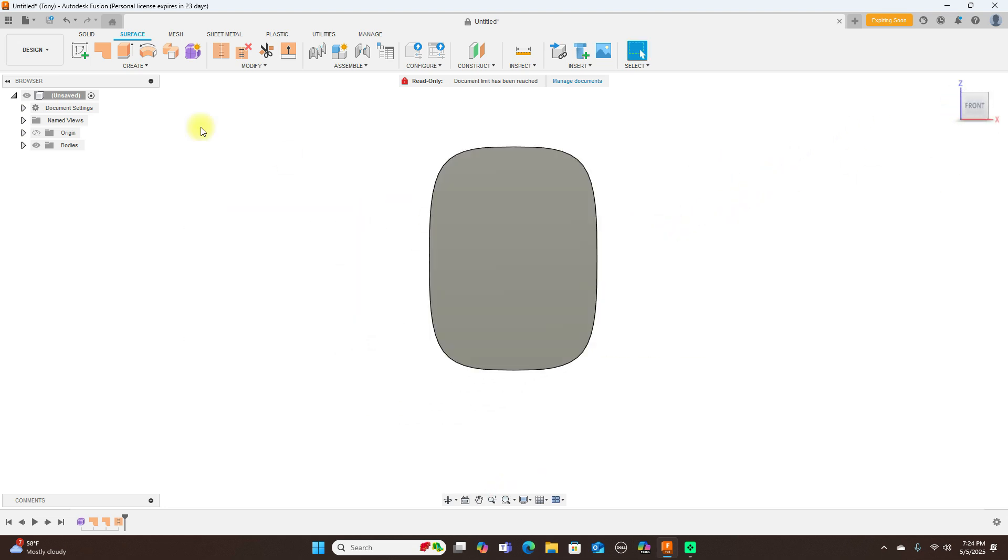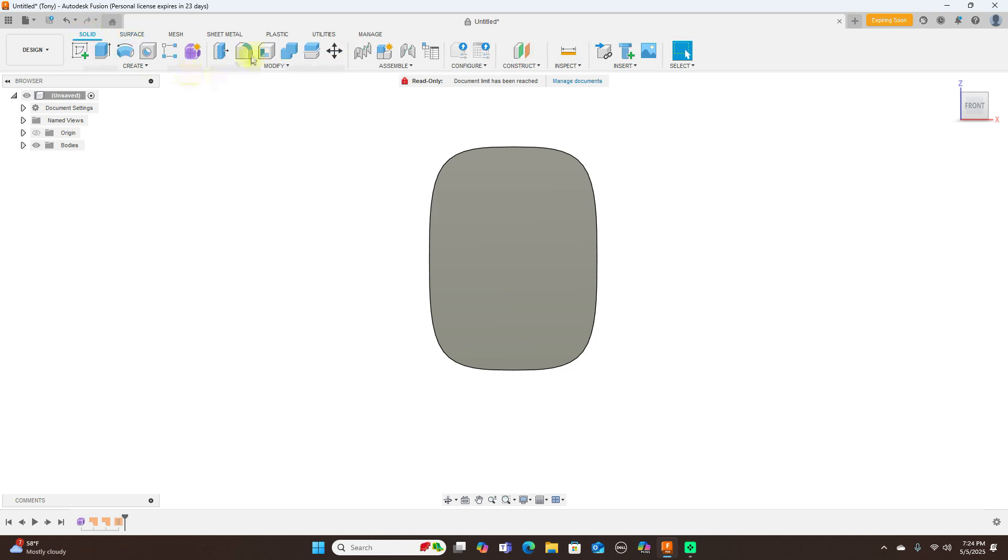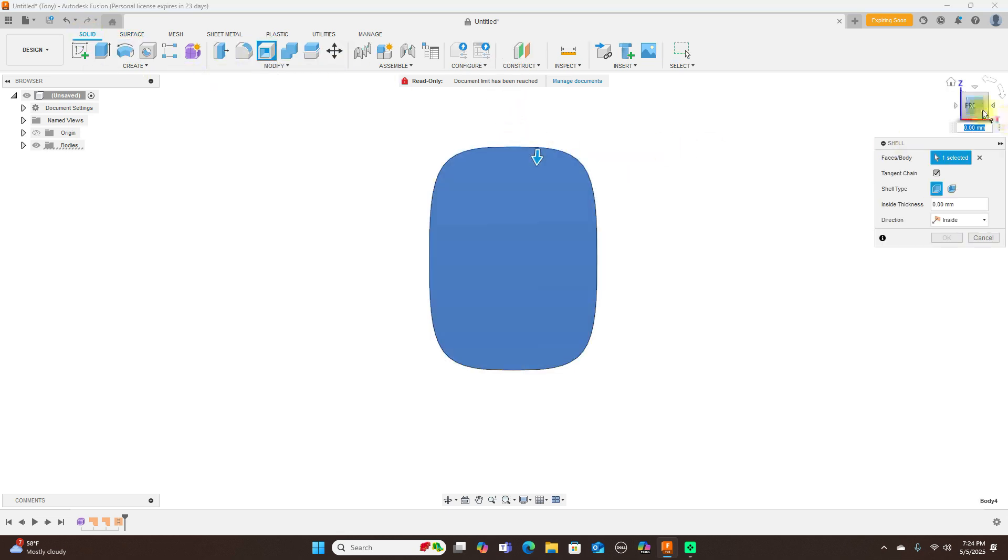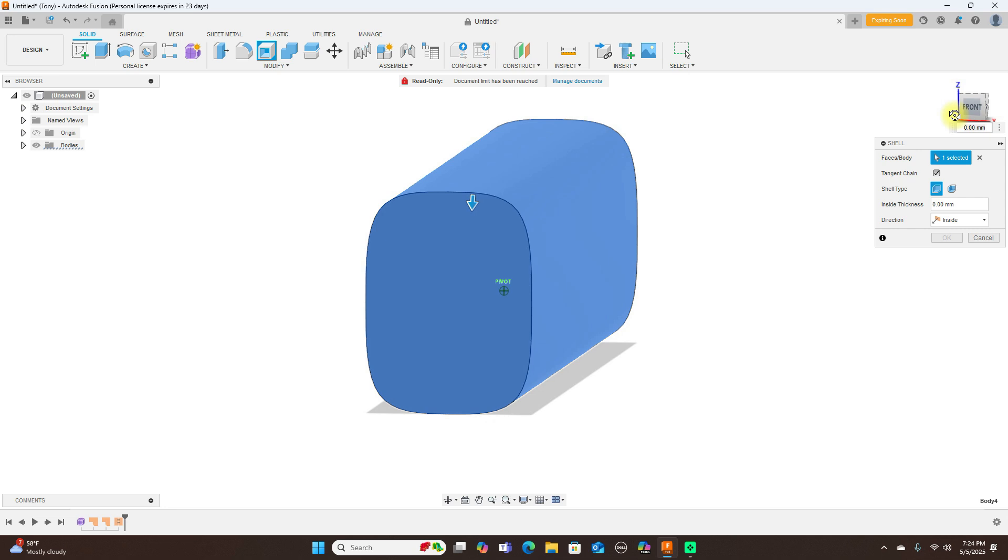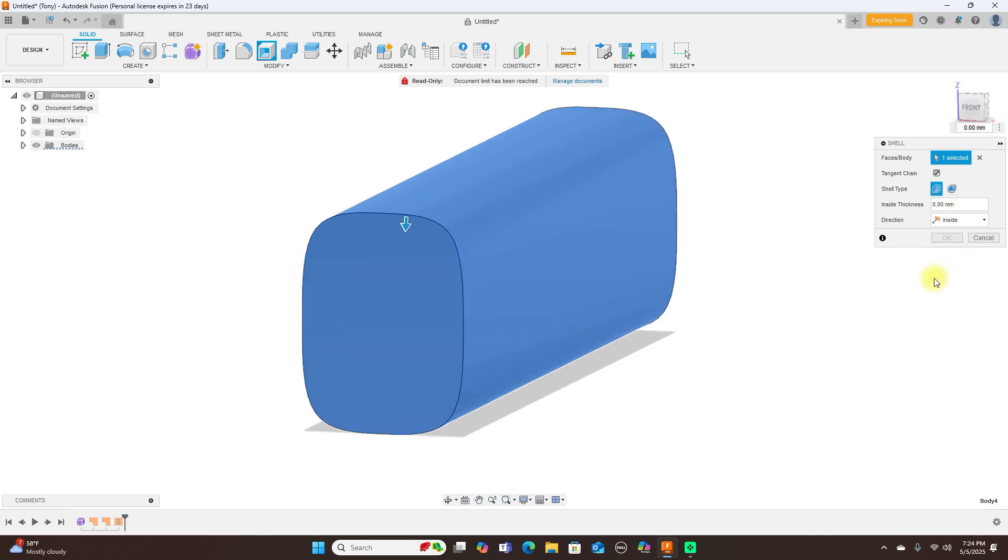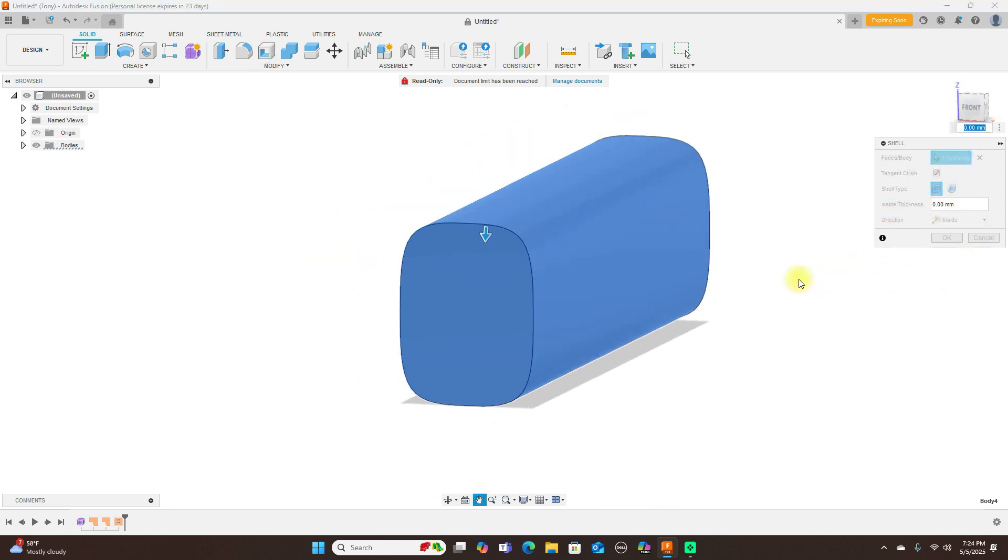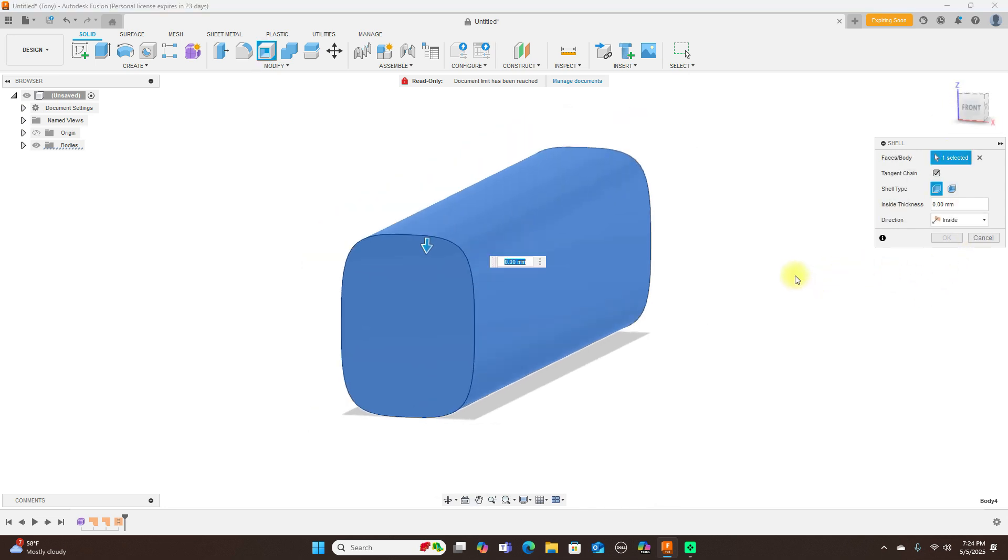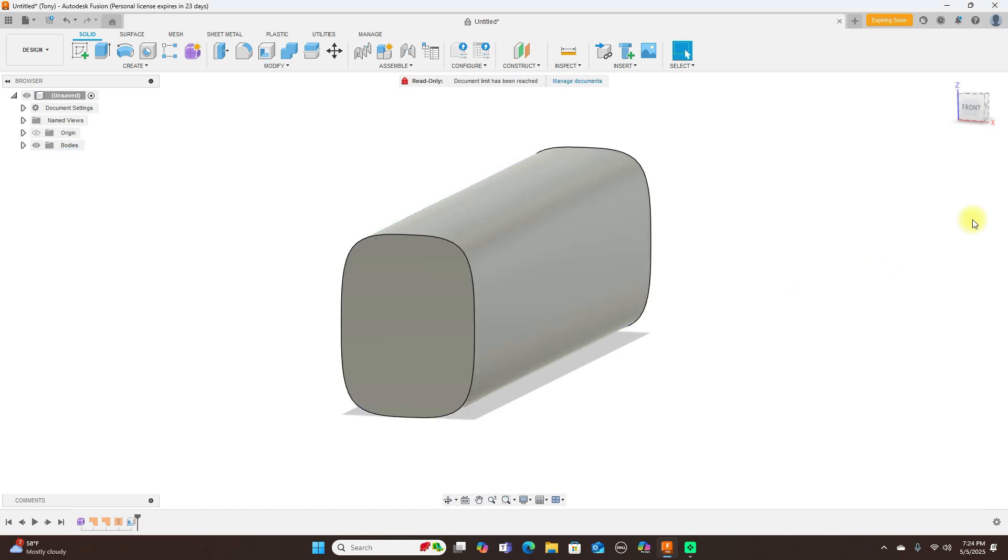Now I'm going to shell this out. And I want the walls here to be one millimeter thick. So one millimeter. Click OK. Got that.